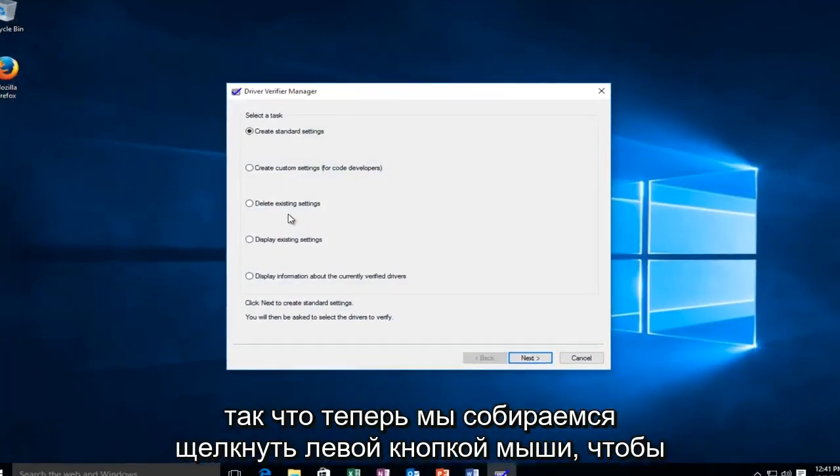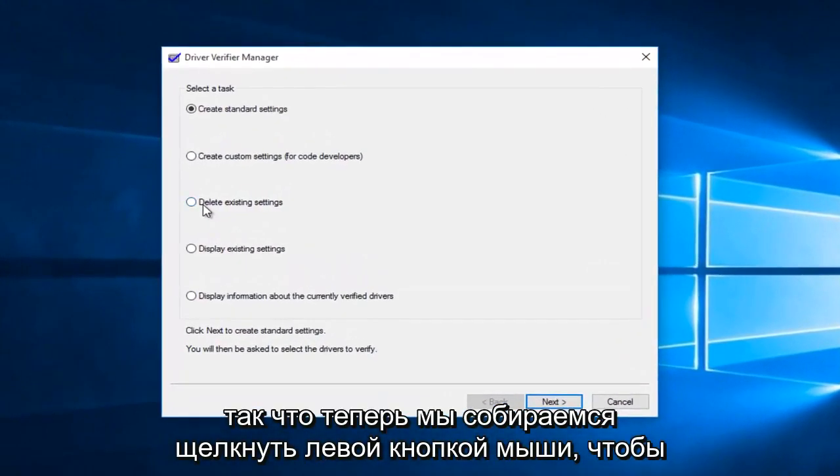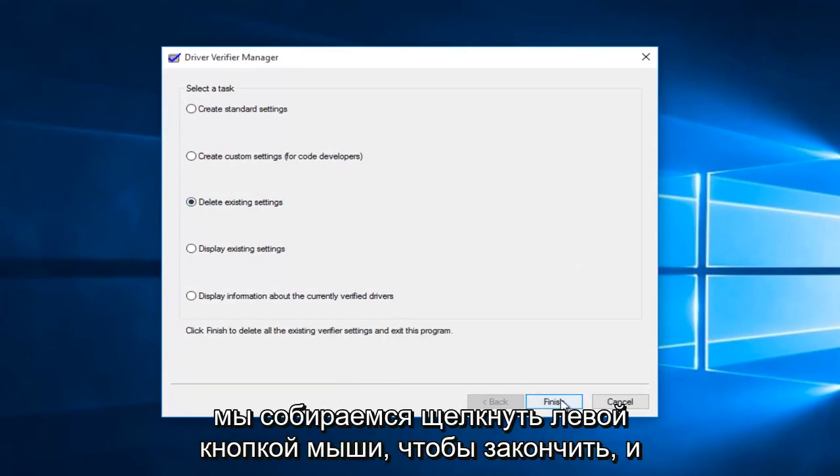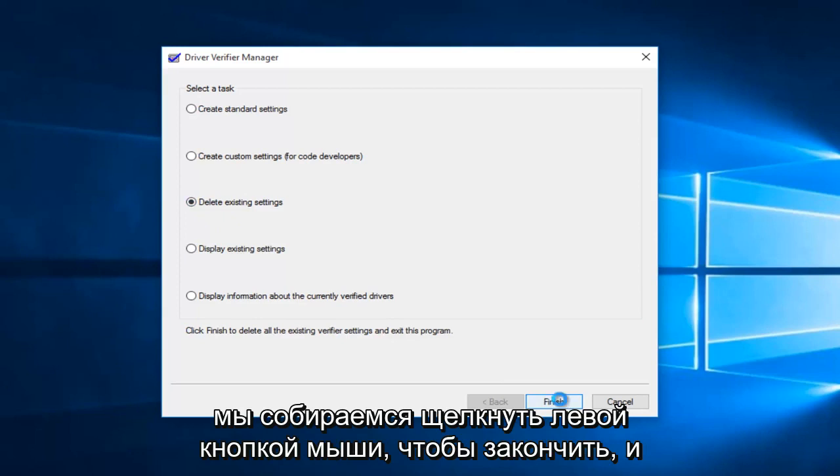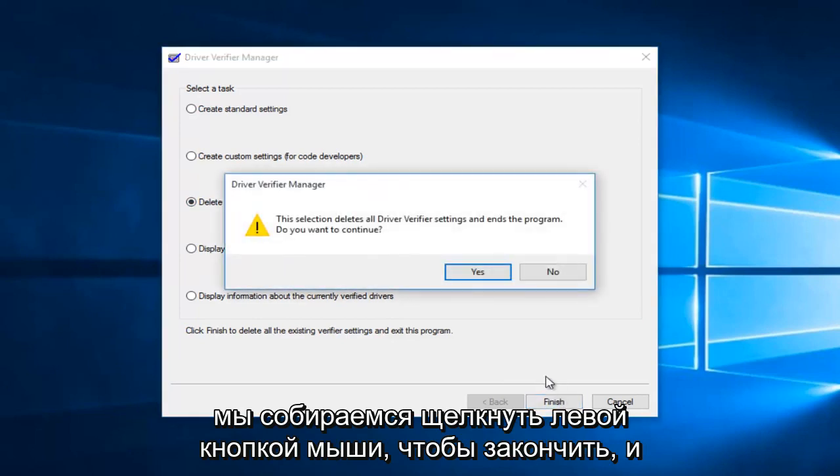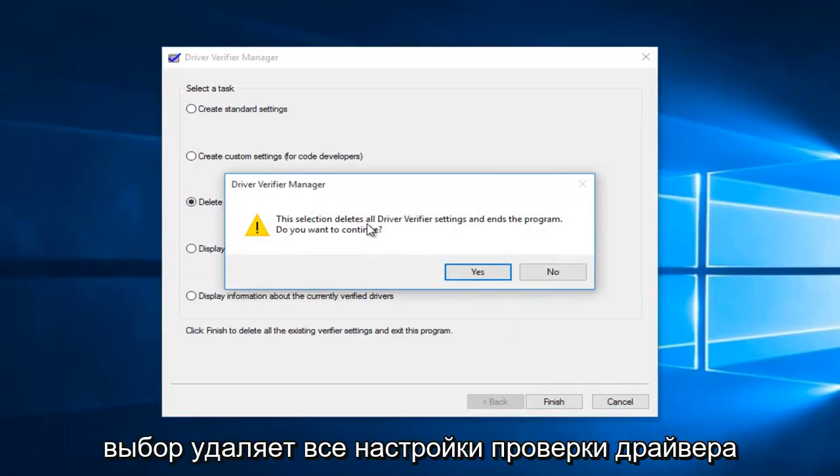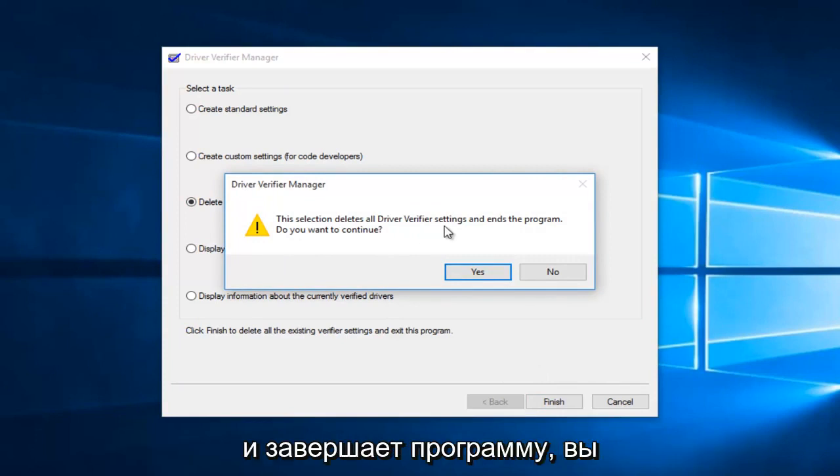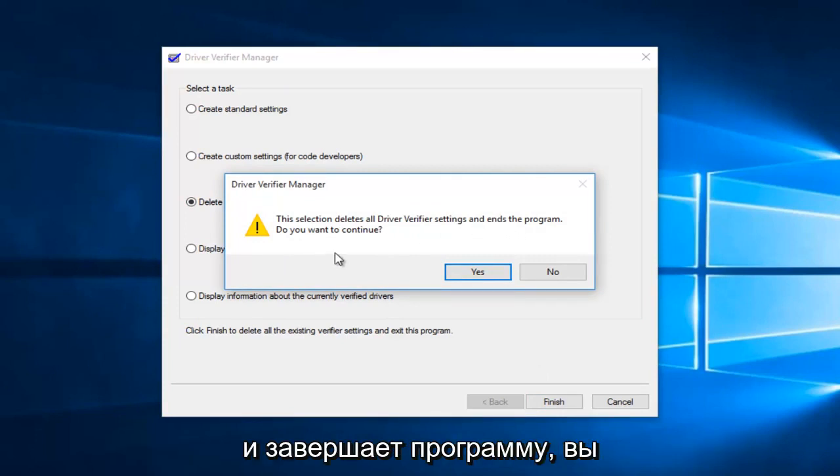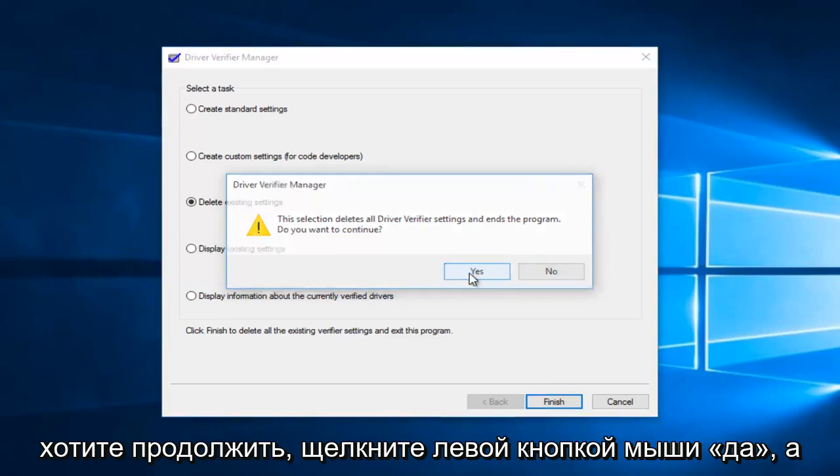So now we're going to left click on delete existing settings. And then we're going to left click on finish. You'll see a pop up saying the selection deletes all driver verifier settings and ends the program. Do you want to continue? Left click on yes.